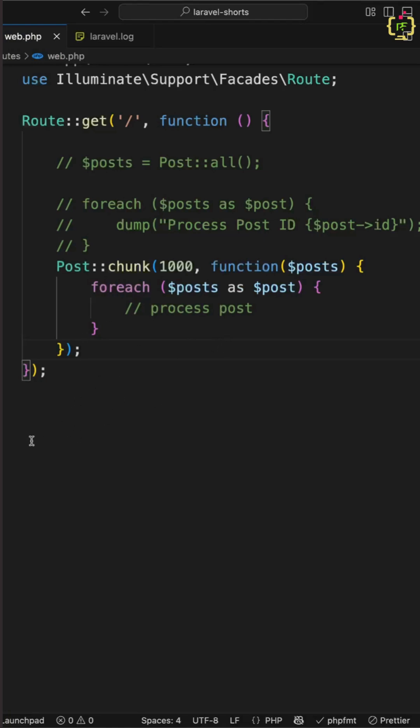This saves the memory by only loading 1000 records at a time. And this is perfect for exports, email jobs, reports and more. But what if you want to process one row at a time?